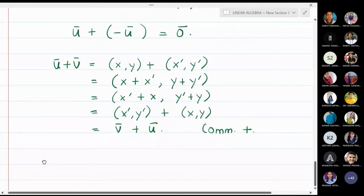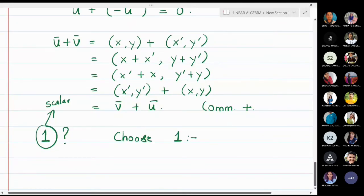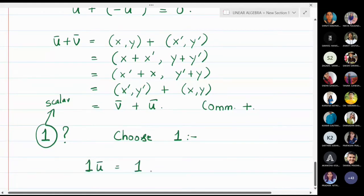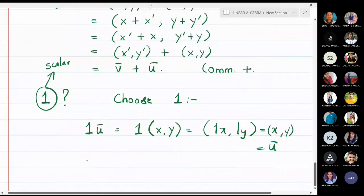We now find the role of the scalar identity 1 in the vector space. The scalar 1 is chosen from the real numbers. Then 1·u̅ = 1·(x, y) = (1·x, 1·y) = (x, y) = u̅. So the identity with respect to scalar multiplication, which is 1, satisfies 1·u̅ = u̅.